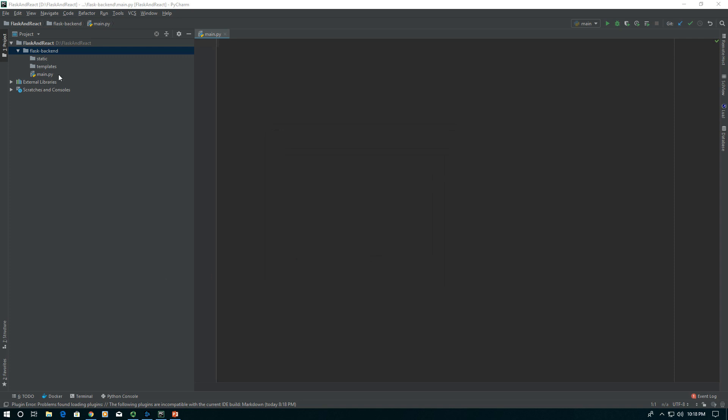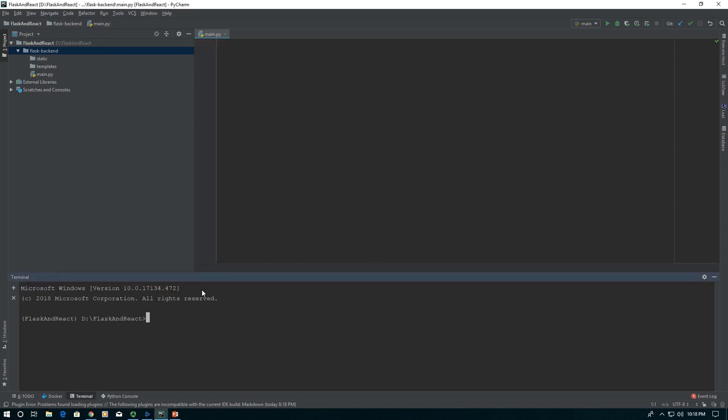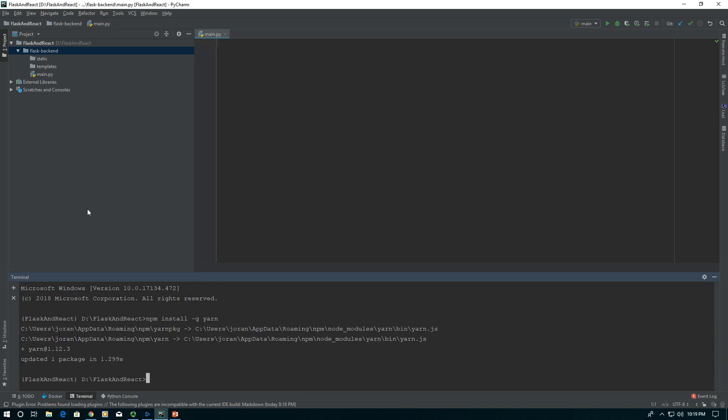Now that we have Node installed, open up a terminal. I'm going to use the PyCharm terminal and say npm install -g for globally. We want to install Yarn. We're going to use Yarn to deal with all of our packages here.